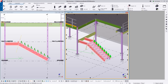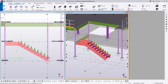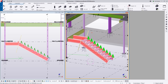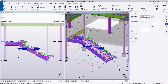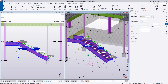Now that this stair is set up, I need to create a stair that goes back up the other direction, and I want to use a lot of these same settings. Let's go ahead and save this away — I'll call this our mez stair. I can then use most of these settings to insert the stair going up to the top of the mezzanine.